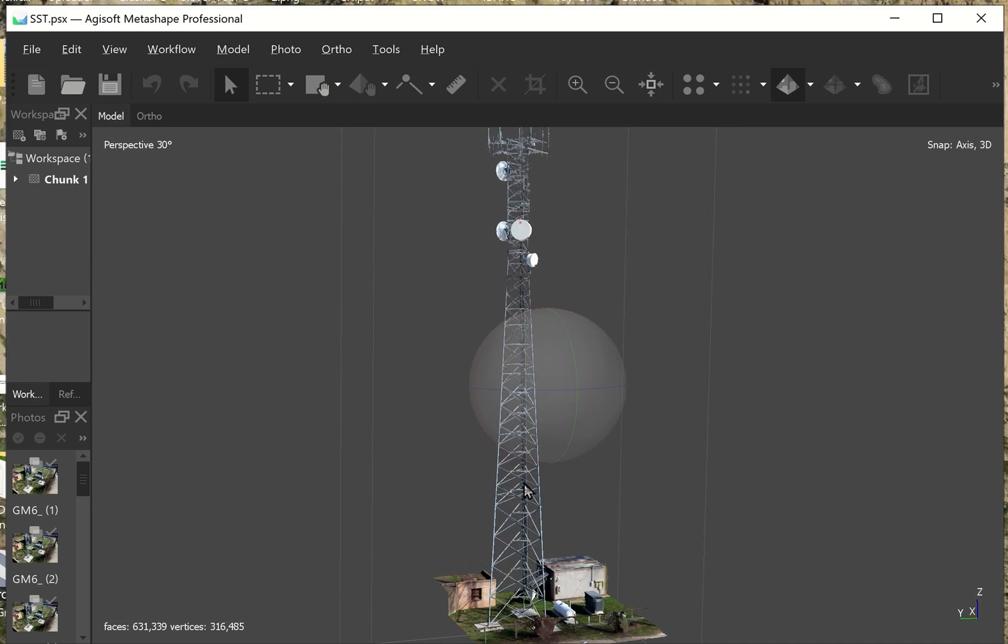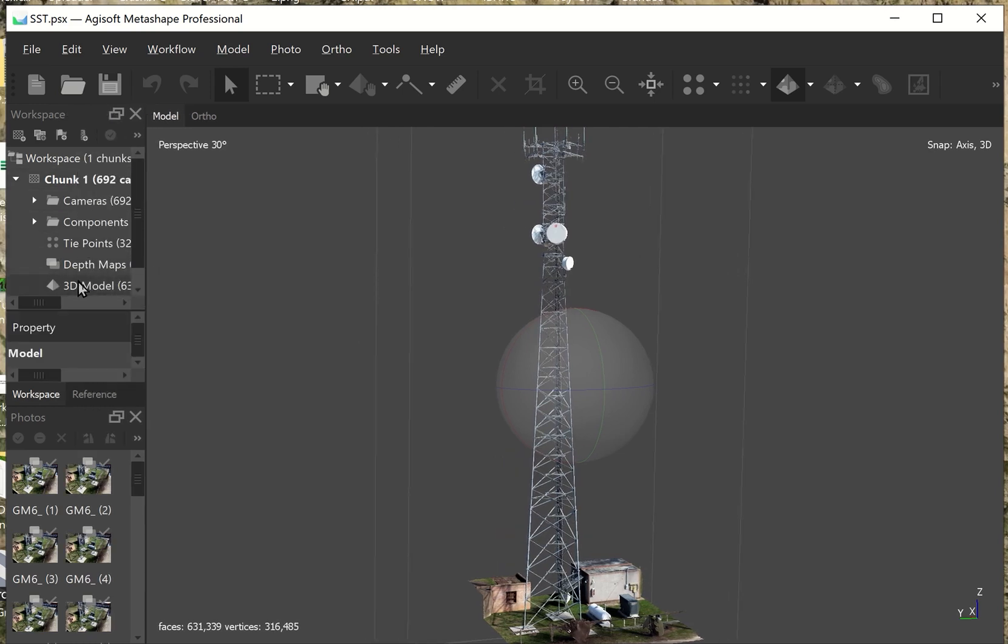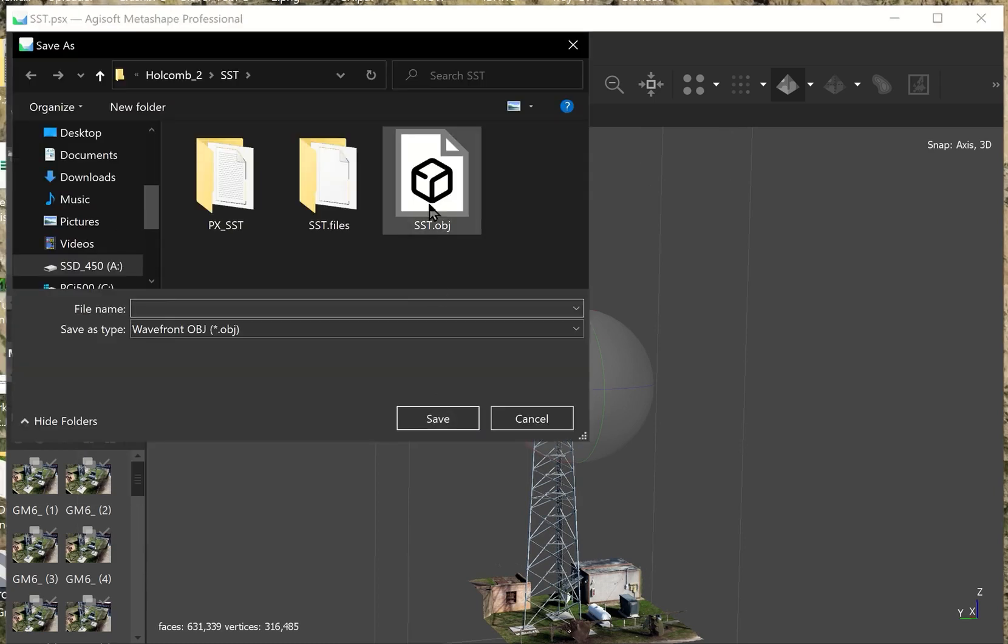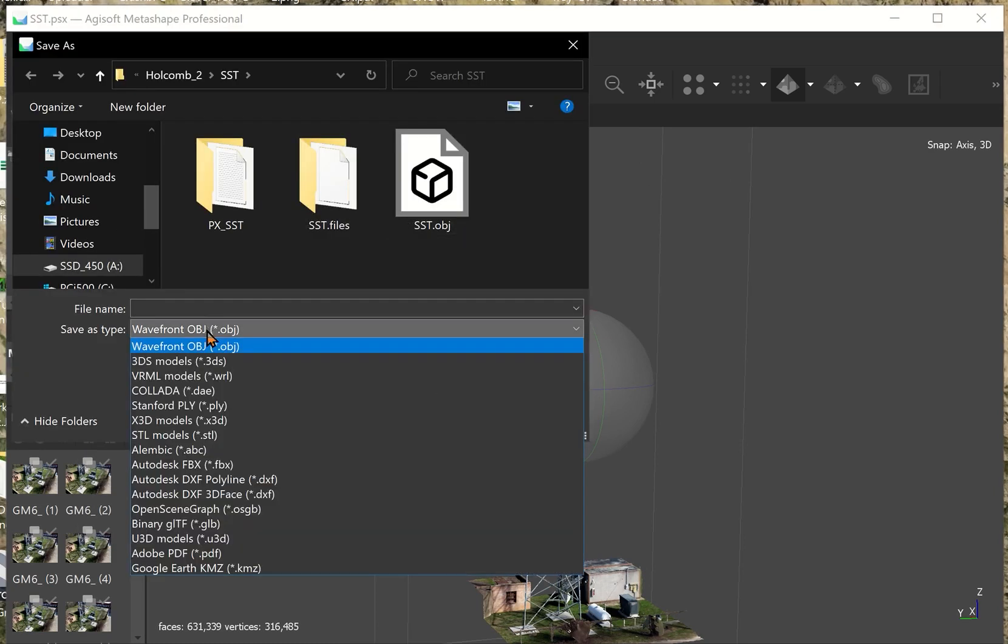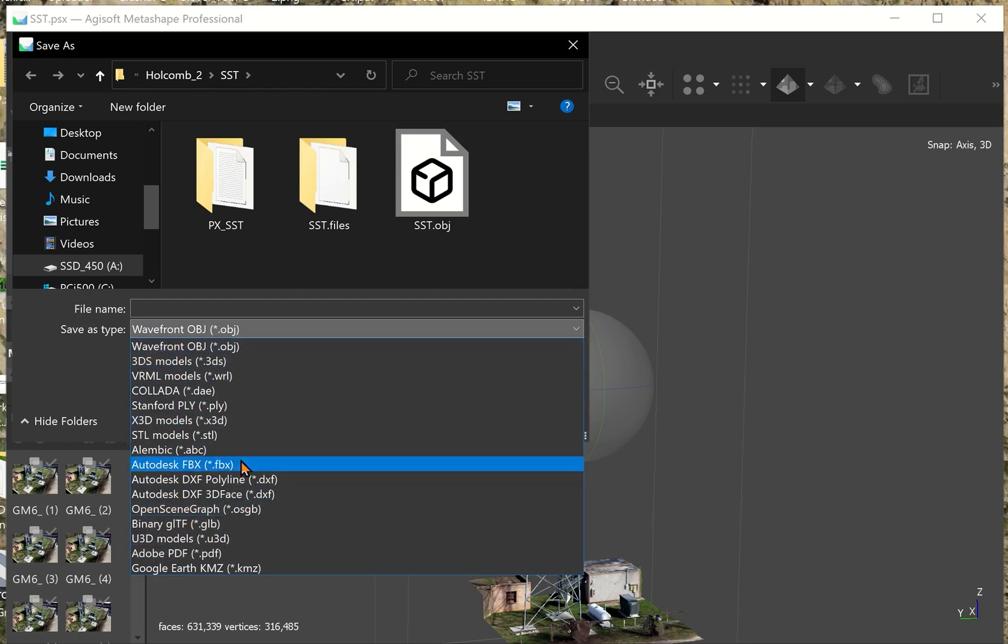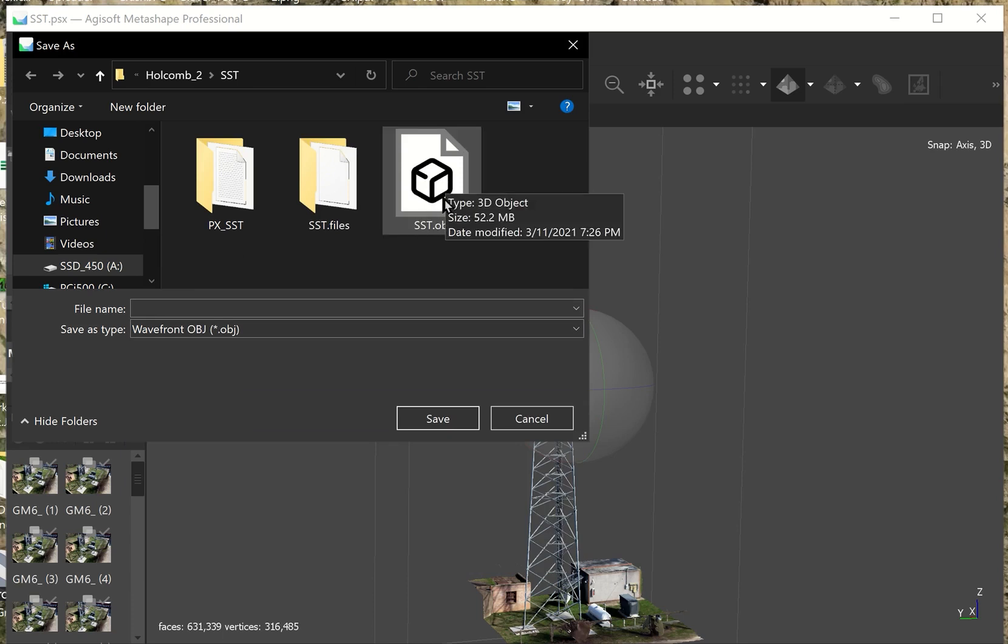In this case, I can come over here and I can click on my 3D model. I can say export model. It'll generate that file and then I can export it. And I have, as you can see, about a dozen different file types to choose from. So, I went ahead and exported my OBJ file.